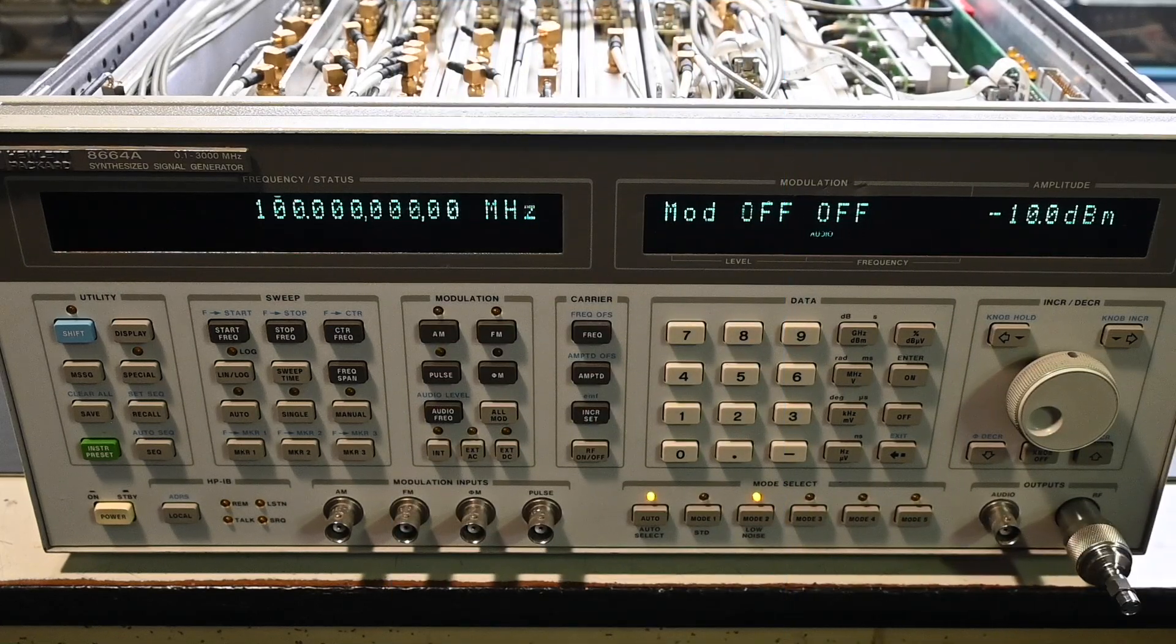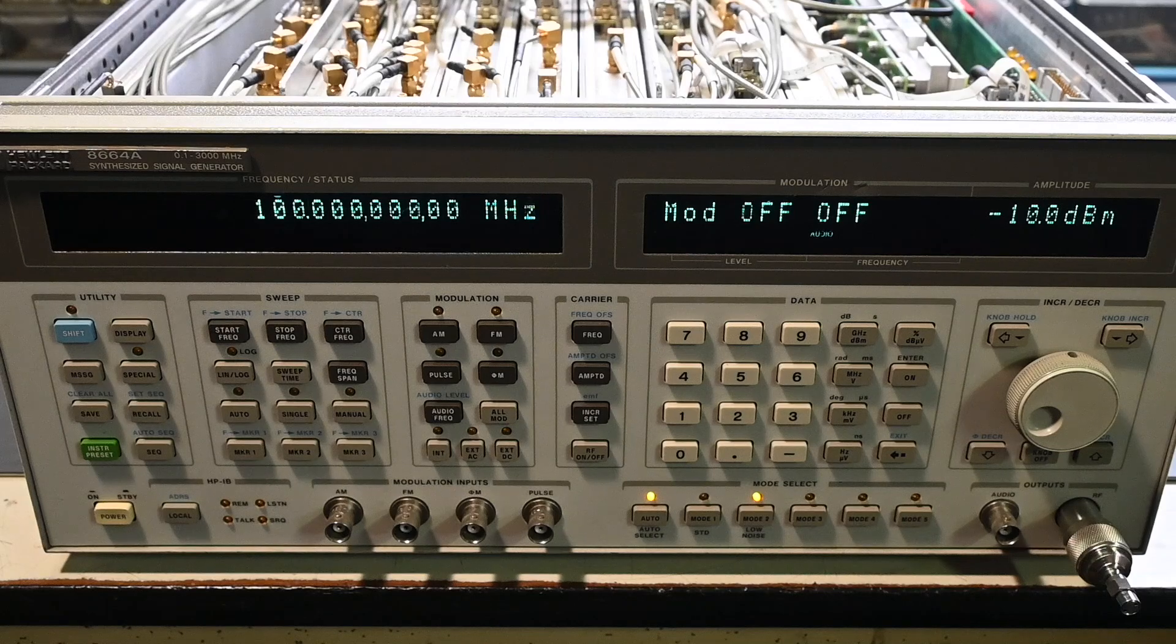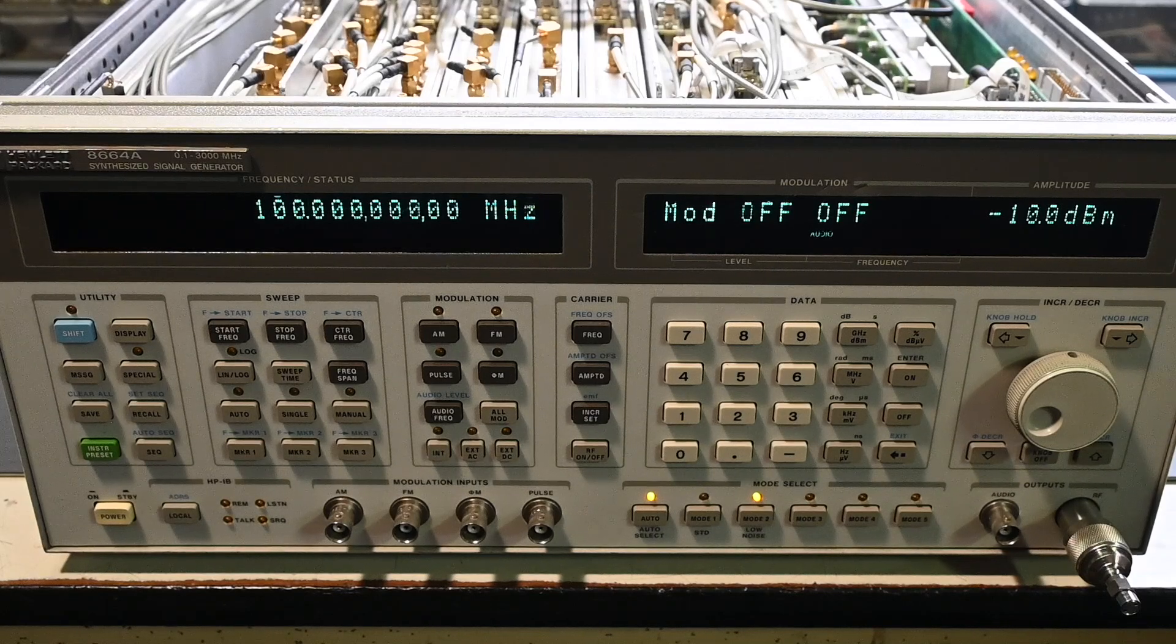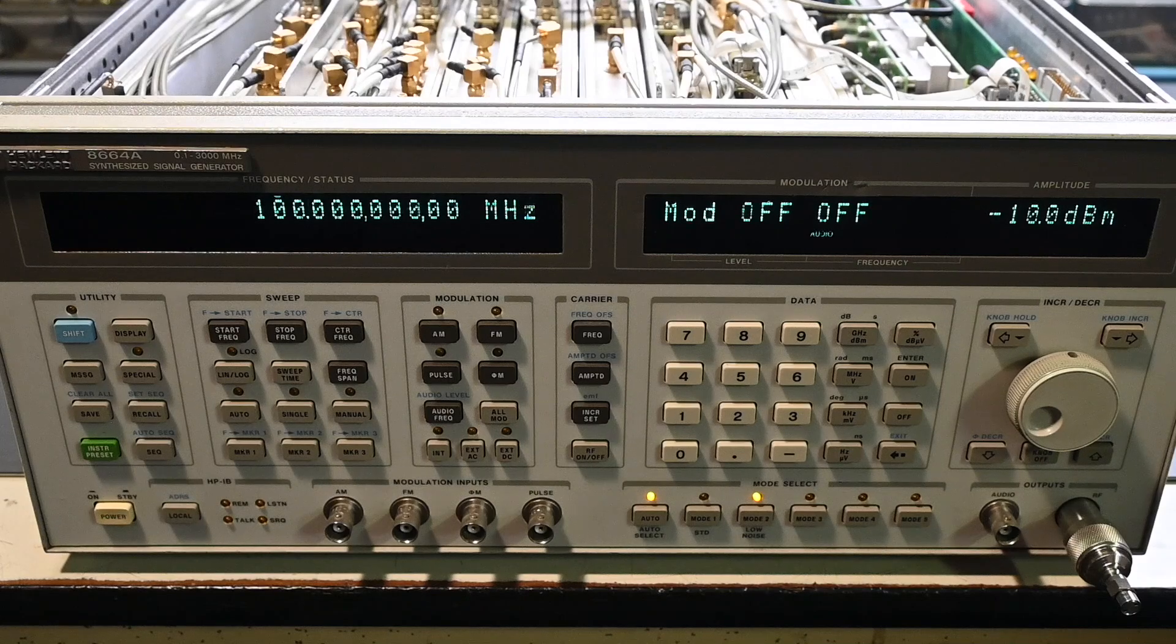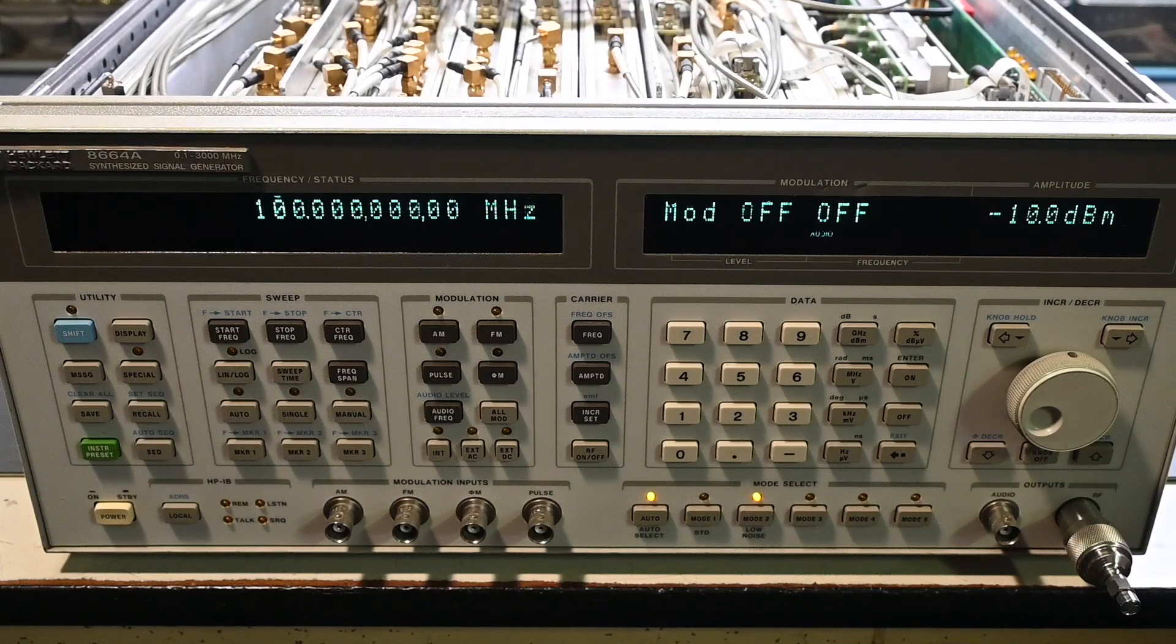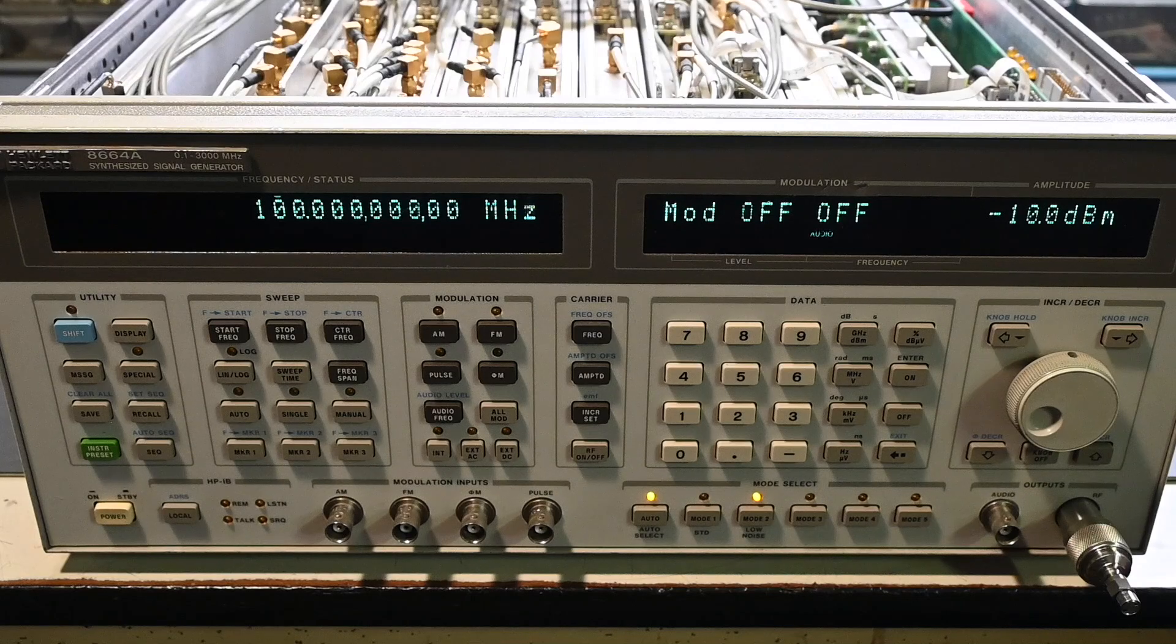Hi everyone! If you watched this channel, you recently saw that I repaired this Hewlett-Packard 8664A signal generator. The instrument has been working well since the repair, but there are several things that I wanted to go over before the top cover is on and everything is buttoned up.